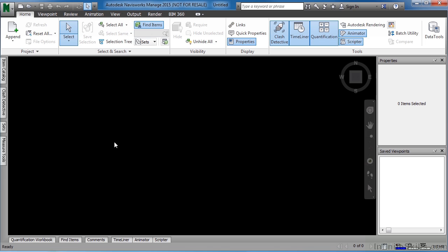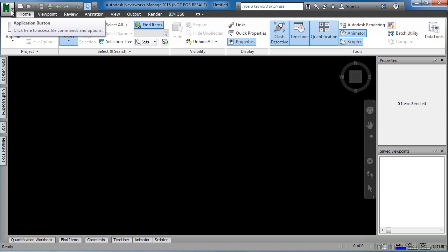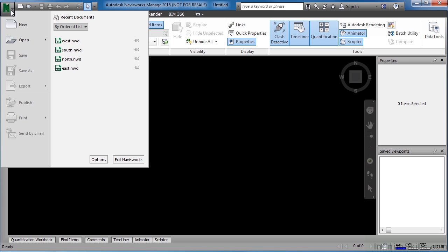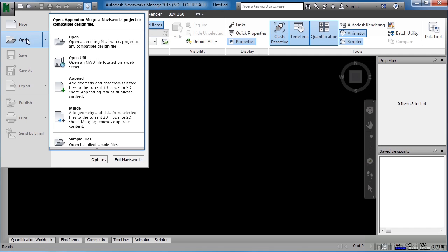To begin, move your cursor up and select on the Application button. Highlight over Open, then select Open.